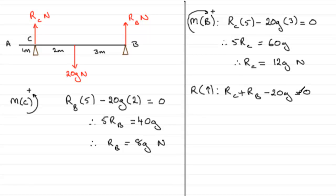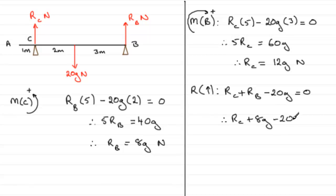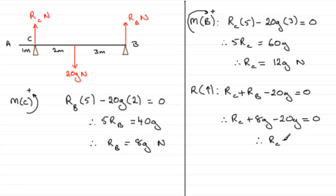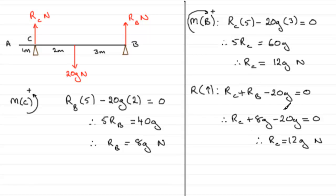You could have substituted your 8G into here and worked out what RC was. You would have RC plus RB of 8G minus 20G equals 0. 8G minus 20G is minus 12G, but if you add that to both sides, RC equals 12G Newtons. That was an alternative way once you'd found one of these forces. That gives you some idea of how you could have gone about that question.